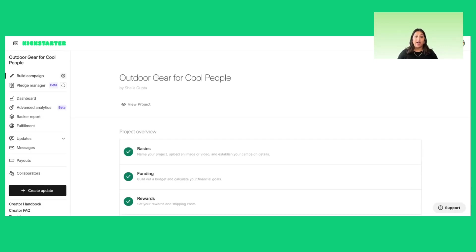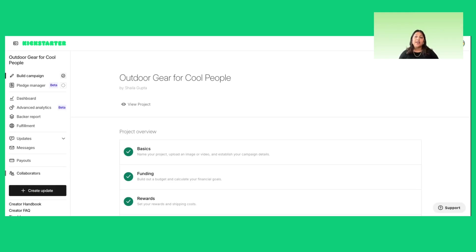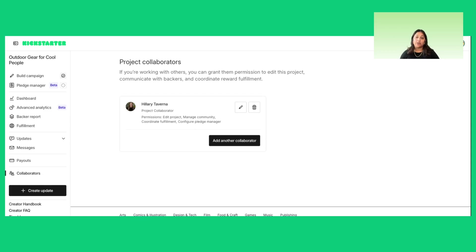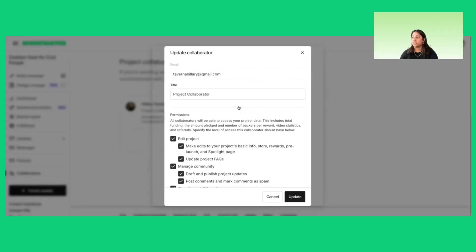If you're working with collaborators and want to give them access to your pledge manager, head to the collaborators tab in the creator navigation. Here, you can add or update your collaborators with the pledge manager permissions that you want to allow.